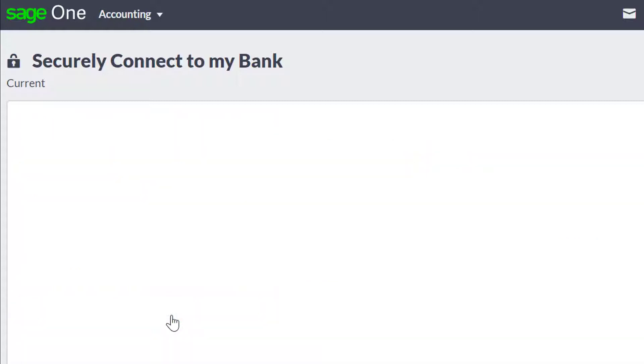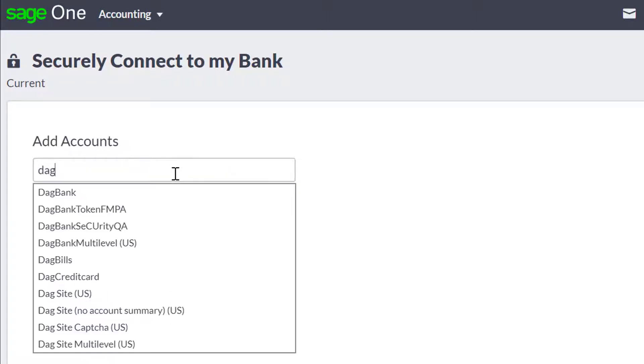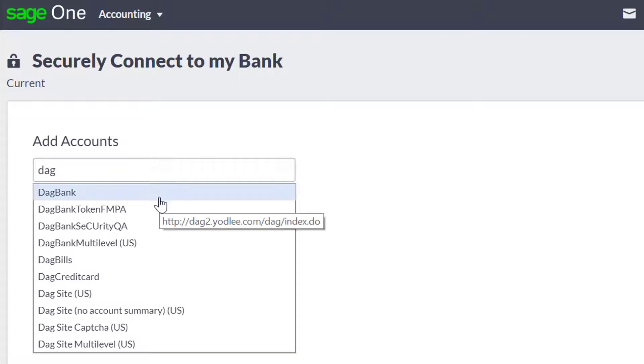Enter your bank name and then click Search. From the list of banks that appear, select your bank. For this demonstration, a test account will be used.